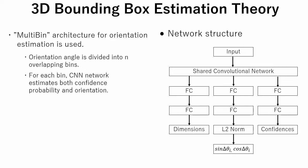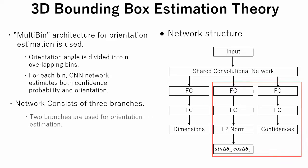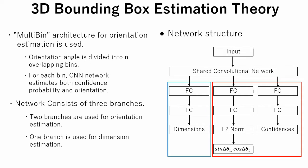This is network structure. The network consists of a common part and individual three branches. Two branches are used for orientation estimation. They compute the confidence, cosine and sine of delta theta of each bin. One branch is used for dimension estimation.